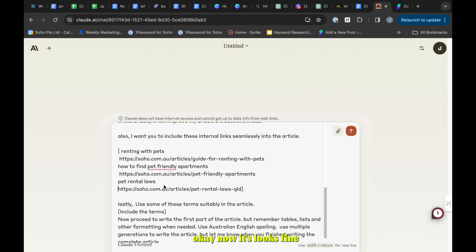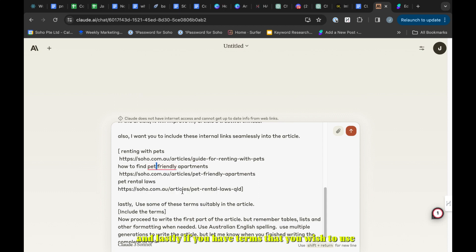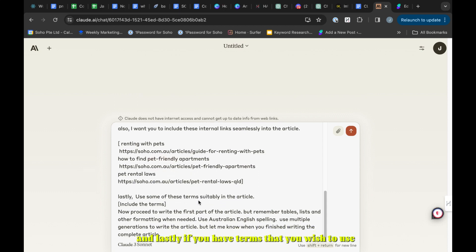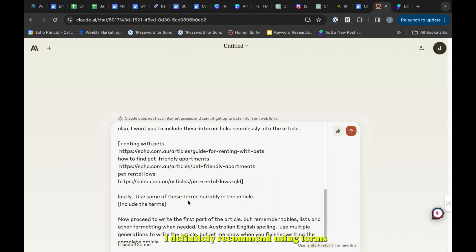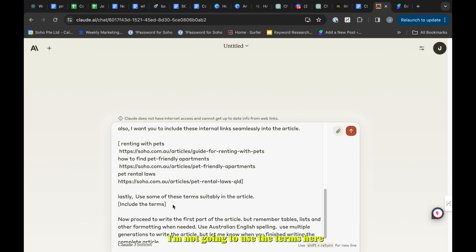Lastly, if you have terms that you wish to use throughout the article to boost your rankings, I definitely recommend using terms. To save some time I'm not going to use the terms here.